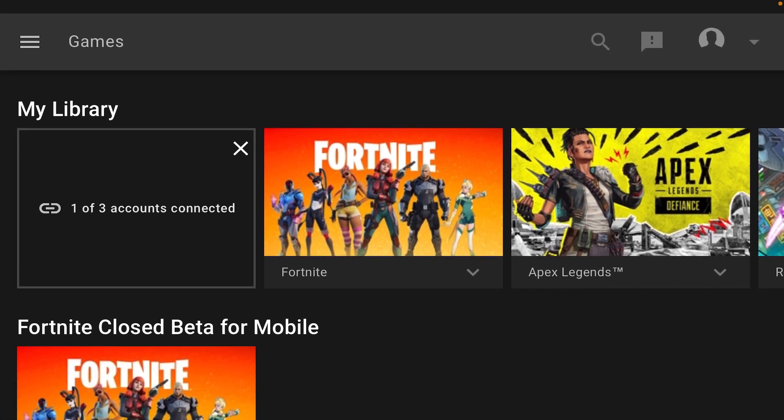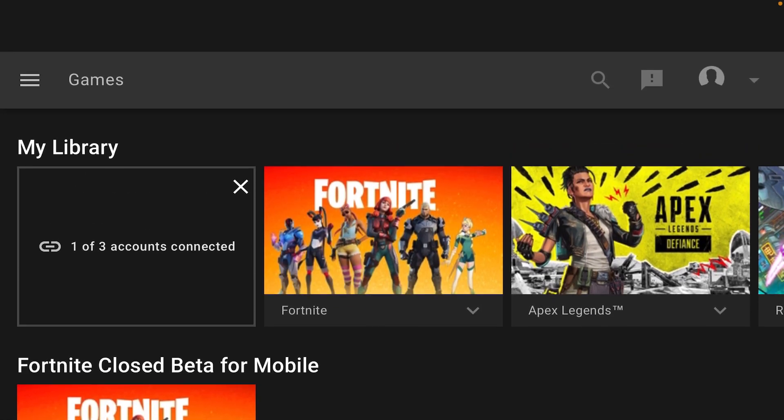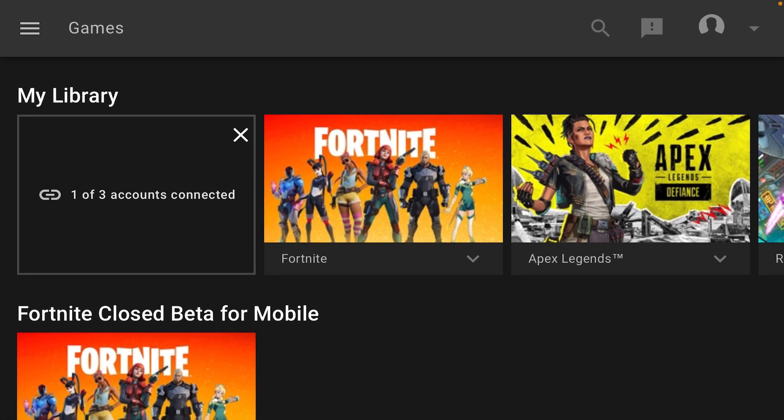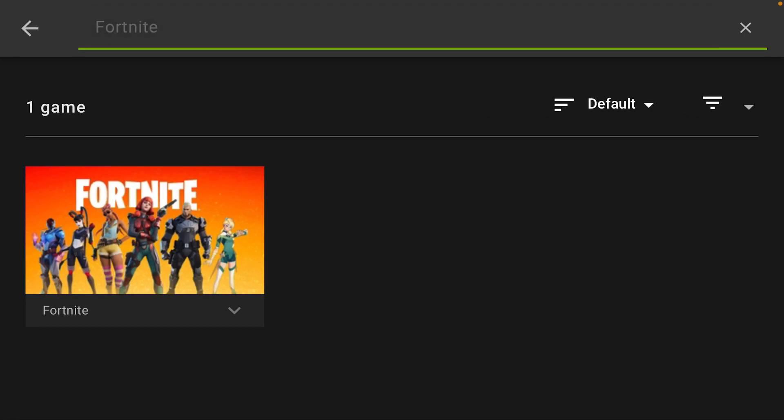Then you should see this. I'm already logged in on my GeForce Fortnite and one of my accounts is connected. But for you guys, you probably shouldn't see it. Just press search.